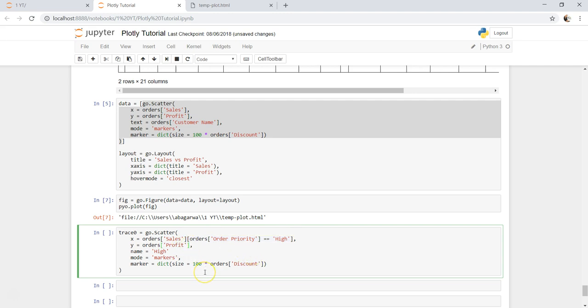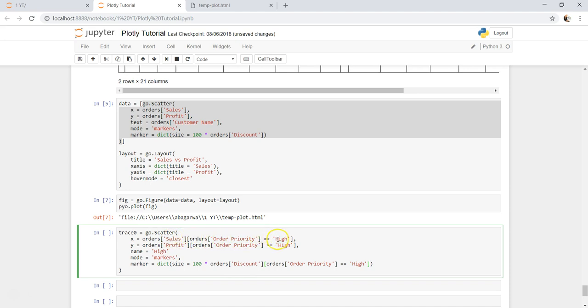Paste it here because the same thing, and the same thing over here. So what we are saying: give me only those sales where order priority is high. Similarly give me only that profit where order priority is high, and then we are using only that discount where order priority is high.